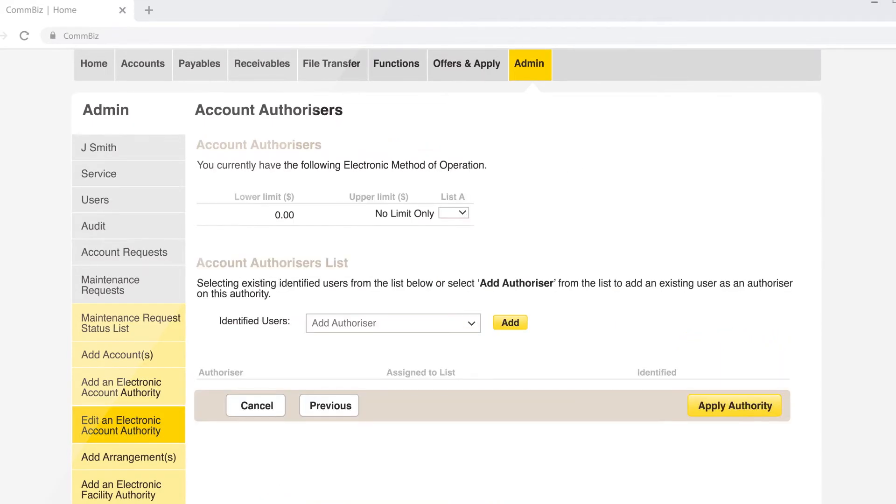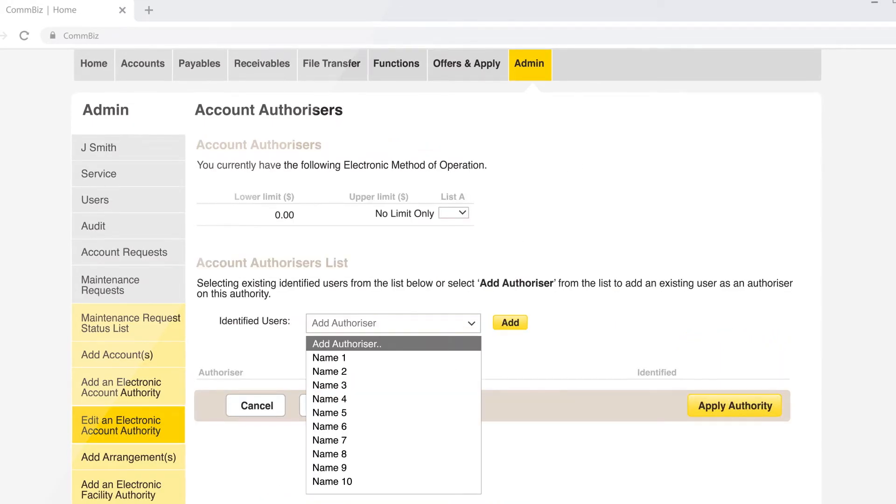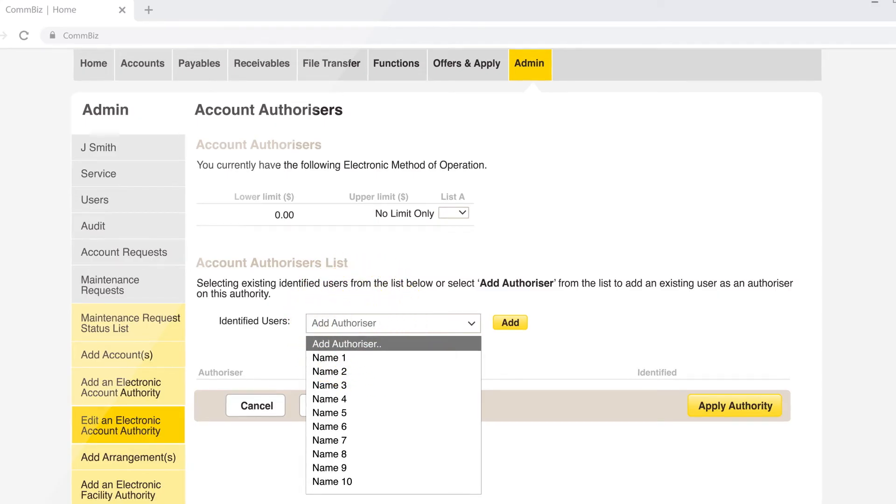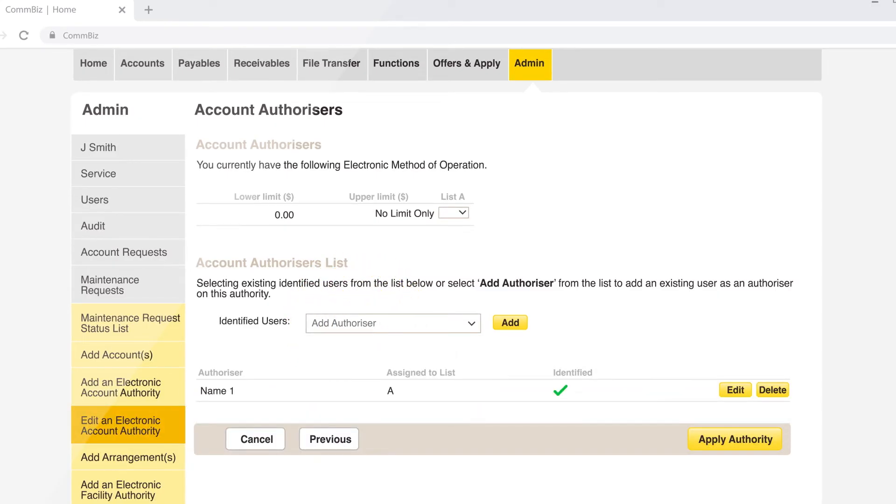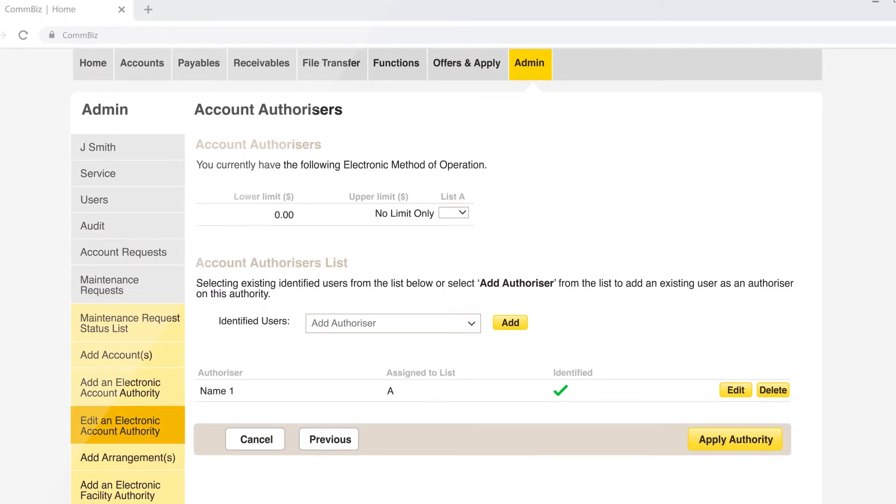Select the authorizers you wish to add to the account from the drop down box. If you have selected custom permission and used more than one list, you will be asked to select which list category to apply for each authorizer.